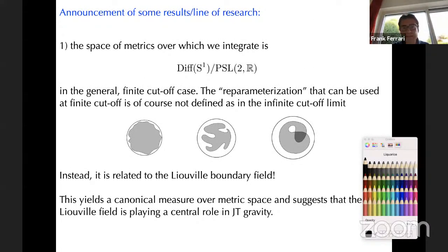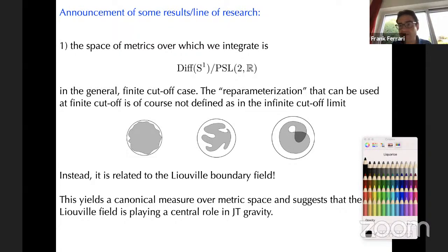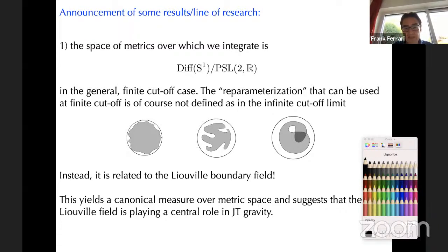Let me finish by announcing some results from this work in progress. The first result is that the space of metrics over which we integrate can always be described as diff(S1) divided by PSL(2,R). This manifold was found in the Schwarzian limit, but I claim that even at finite cutoff it still captures all the metrics — except that the diffeomorphism entering here is not the same as the one in the reparametrization ansatz, since many of the relevant configurations are not captured by simple reparametrization.